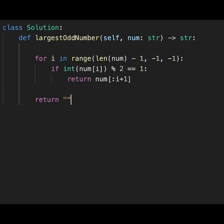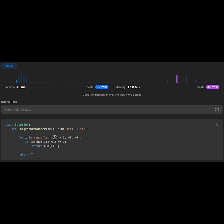Yeah, that's it. Let me submit it. Yeah, looks good. The time complexity of this solution is O(n), where n is the length of the input string, and the space complexity is O(1) because we don't use extra data structures.